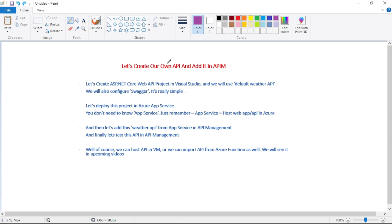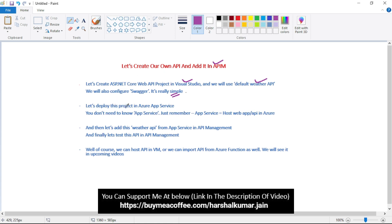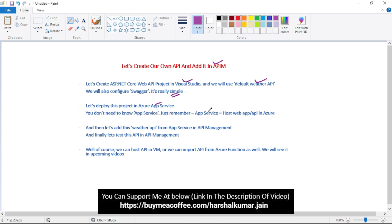Hello guys, in this video let's create our own API and add it in API Management. We will create an ASP.NET Core Web API project in Visual Studio and we will use the default weather API. We will configure Swagger as well, and it is really simple. Then we will deploy this project in Azure App Service. You don't need to know Azure App Service - just remember that App Service is where we can host our web app or API in Azure. And then we will add this weather API from Azure App Service into Azure API Management.